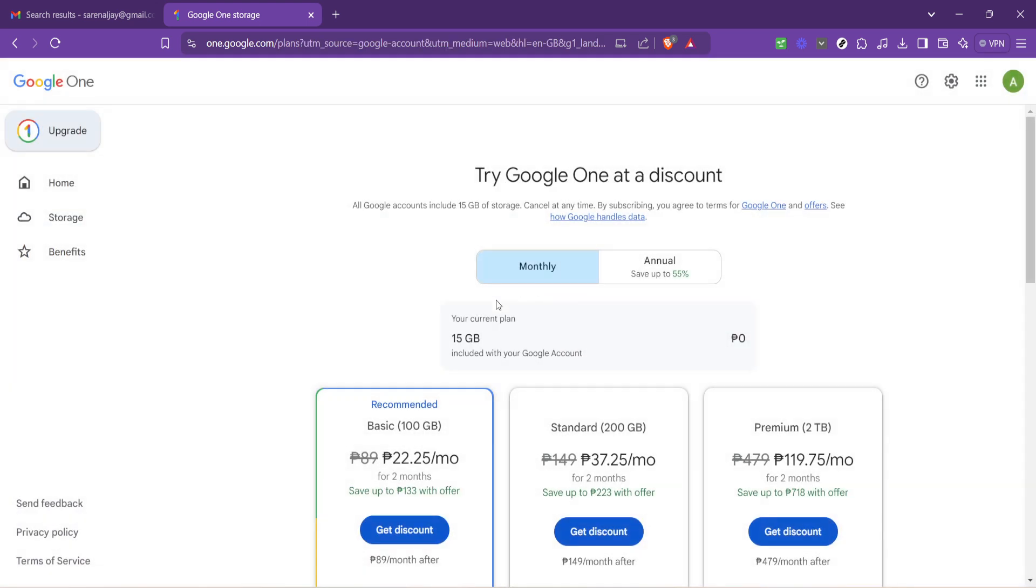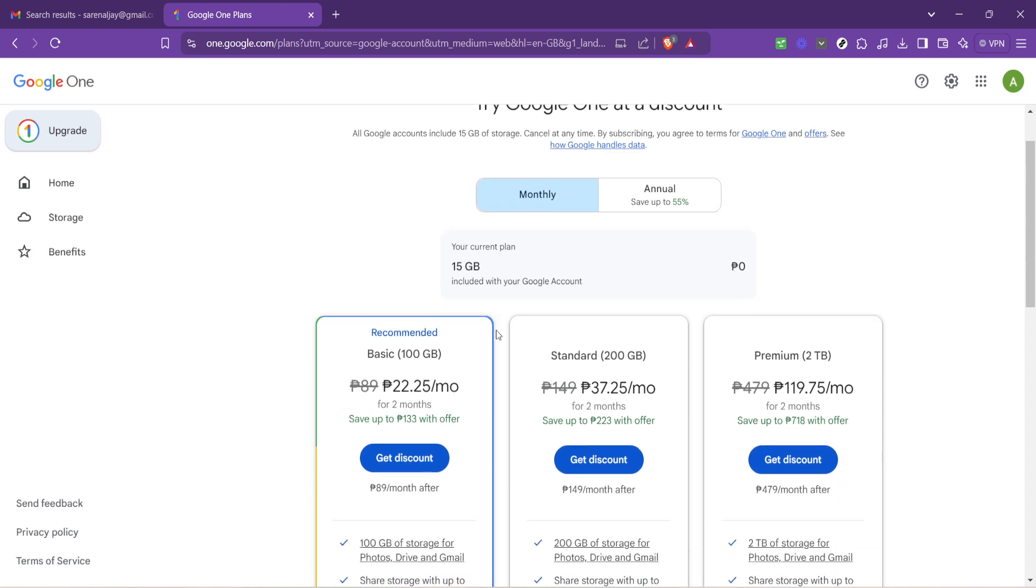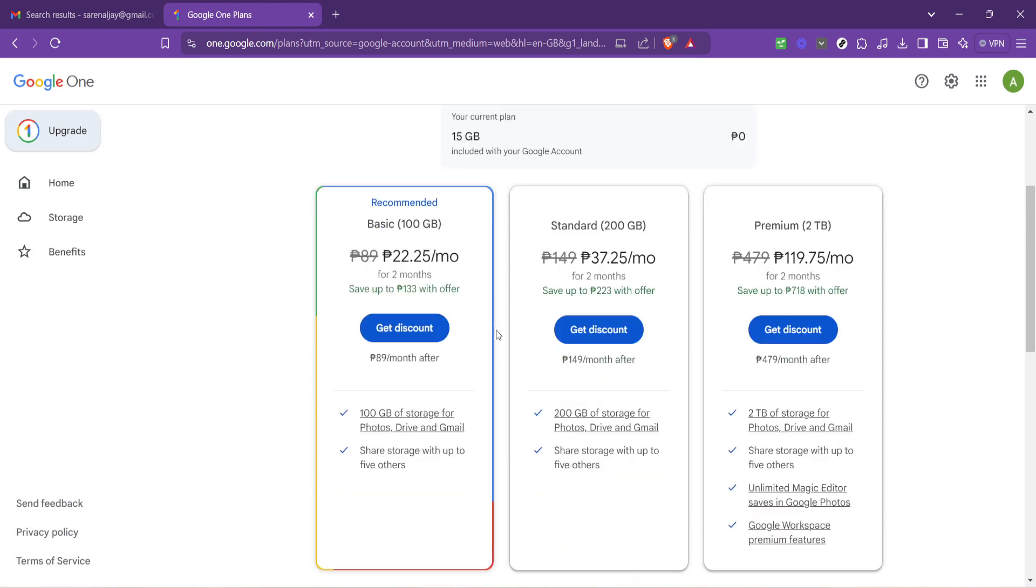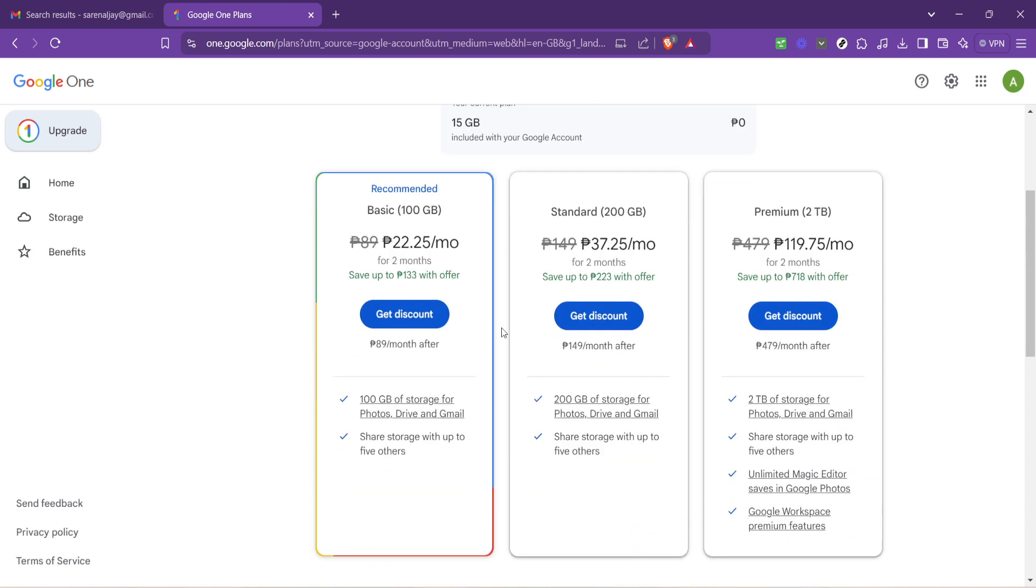On the Google One page you'll be presented with different plans and pricing. Each plan offers a set amount of storage and comes with its own benefits, including access to Google experts, the option to add family members to your plan and more. Take your time to go through the different plans available to find one that suits your needs and budget.